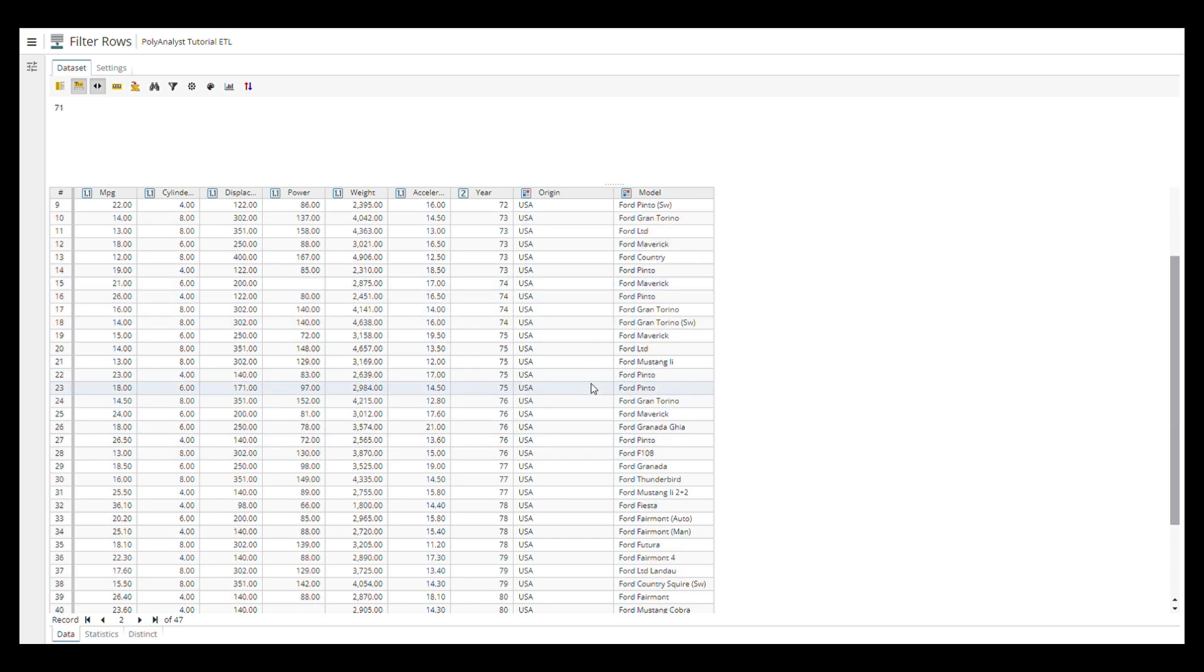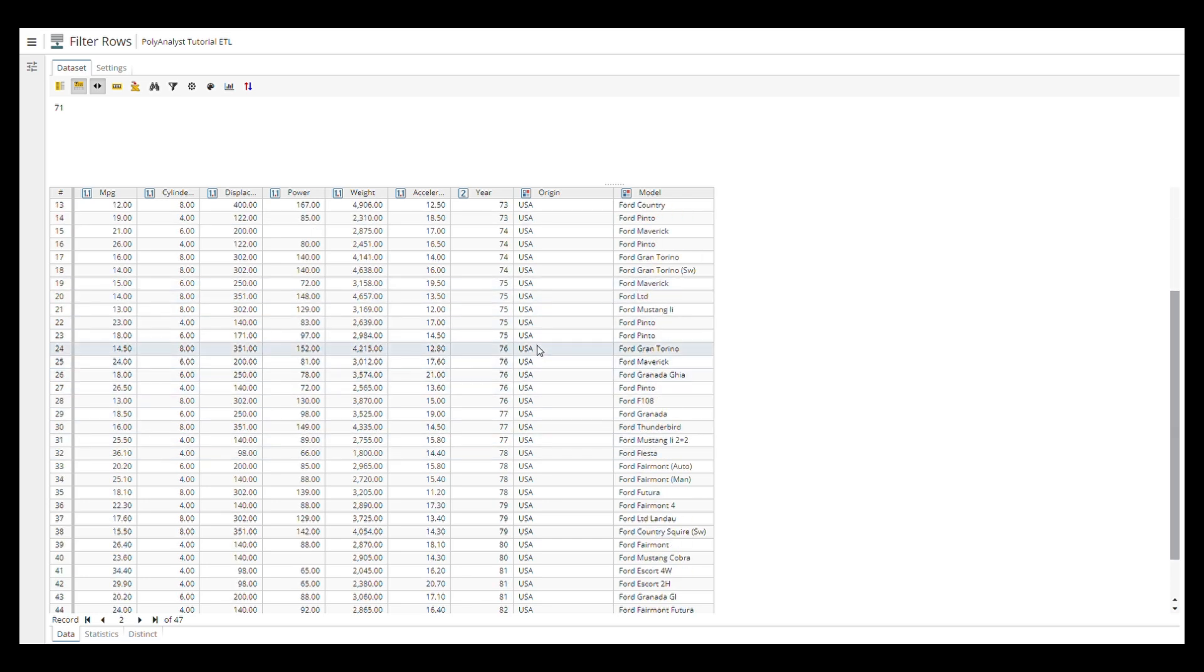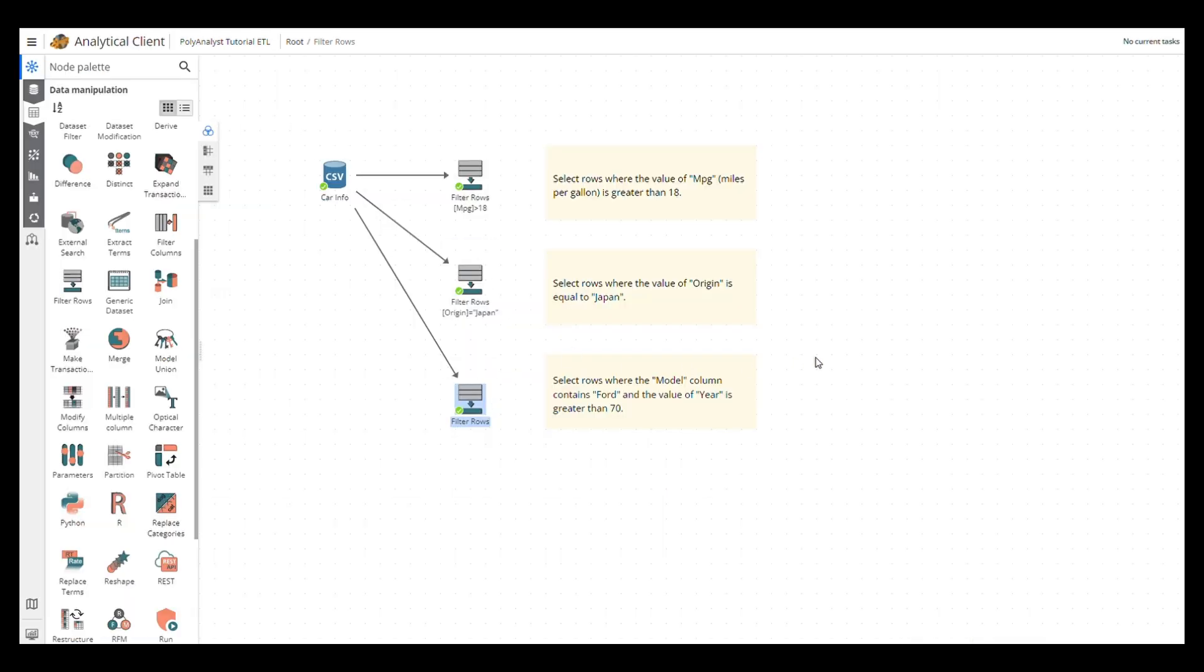Okay, so that's all for today's introduction on the filter rows node. Thanks for your time, and see you in the next video.